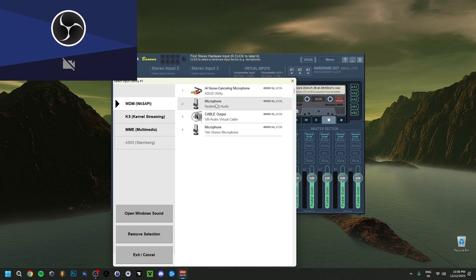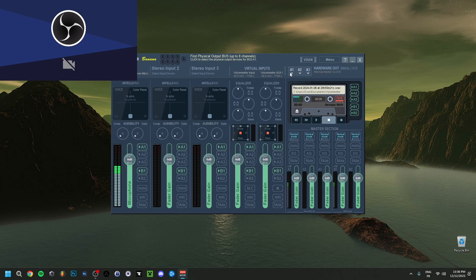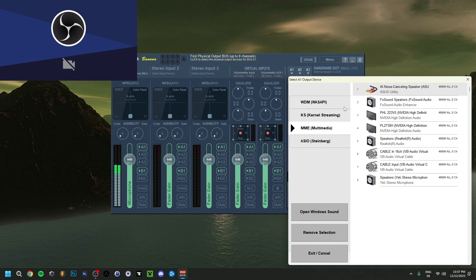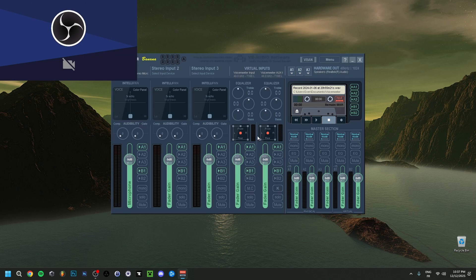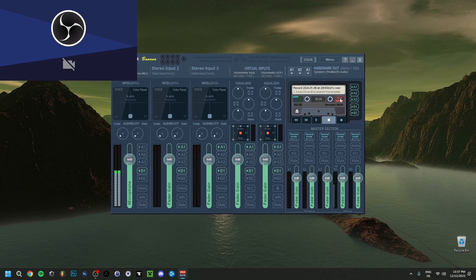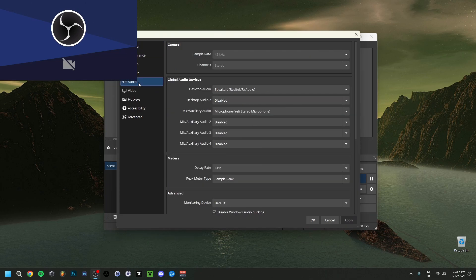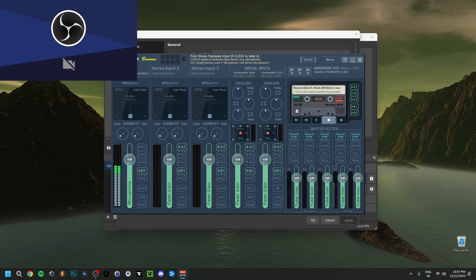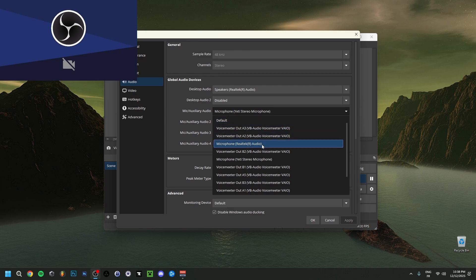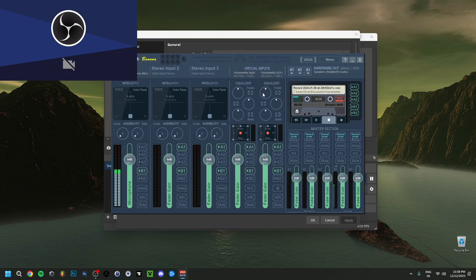For hardware out, go to A1 — use MME normally. You can alternate between WDM and MME to see which works better; if one is laggy choose the other. Select your speakers — in my case my headphones. If I set A1 here I would actually hear myself talk, but I don't want that. Then go back to OBS, go to Settings > Audio, and as an input select the Voicemeeter output — which is connected to B1 input. Select 'Voicemeeter Out B1' as your input.